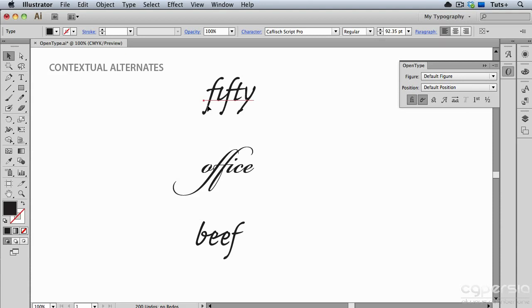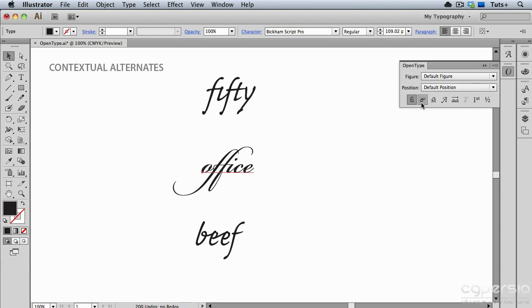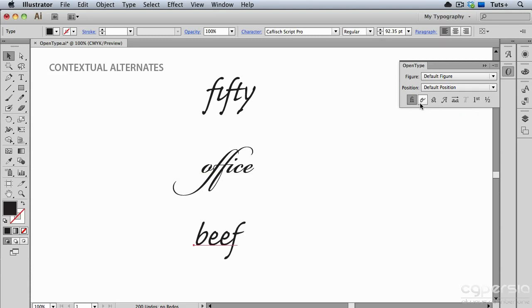In the word Office, which is set in Bickham Script Pro, you can see that the Contextual Alternates are very different from the normal characters. In the word Beef, which is set in Kflish Script Pro, you can see that when I turn the Contextual Alternates back on, the letter B now has the connector to the E, and then the first E has a connector to the one that follows it.